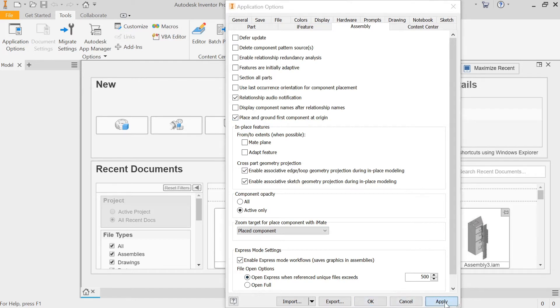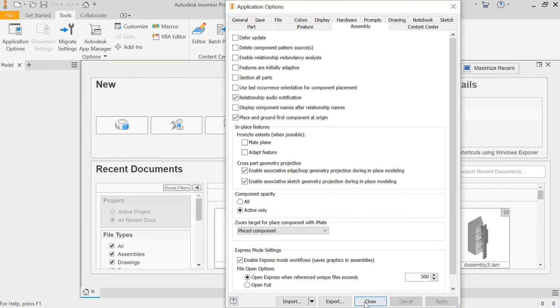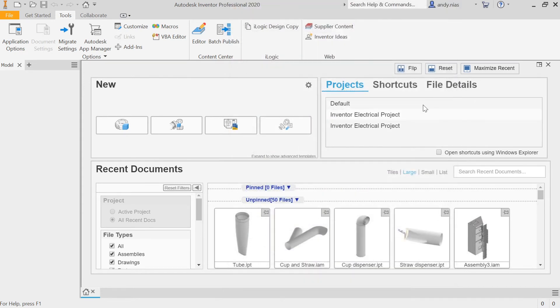So press OK or Apply. Note that it's not going to actually take effect until you restart the program, so it would be worth just closing Inventor and starting it again.